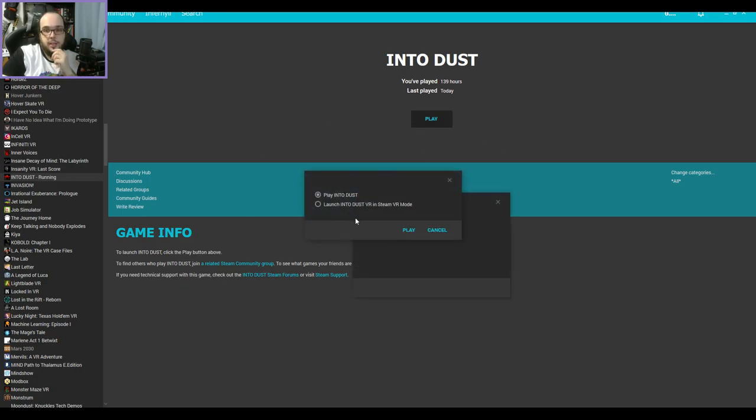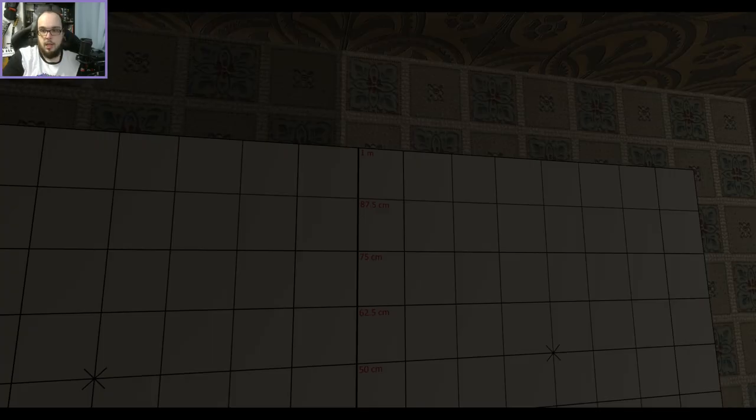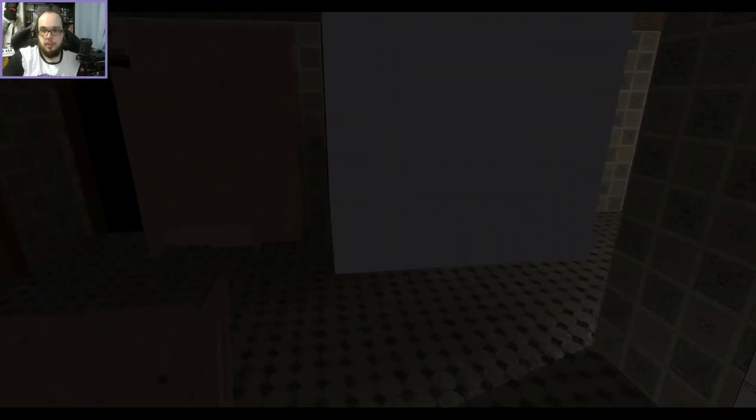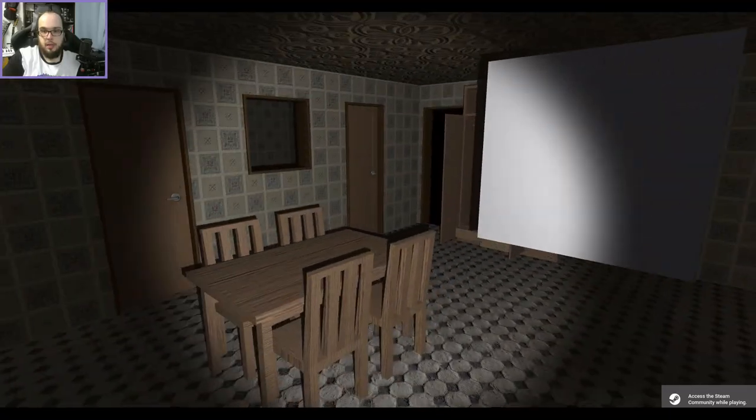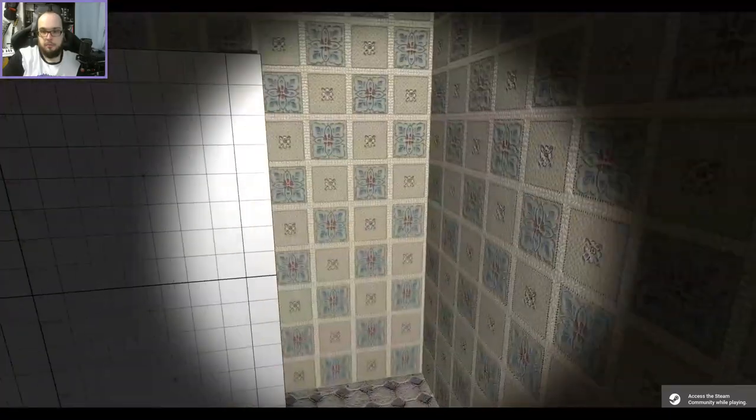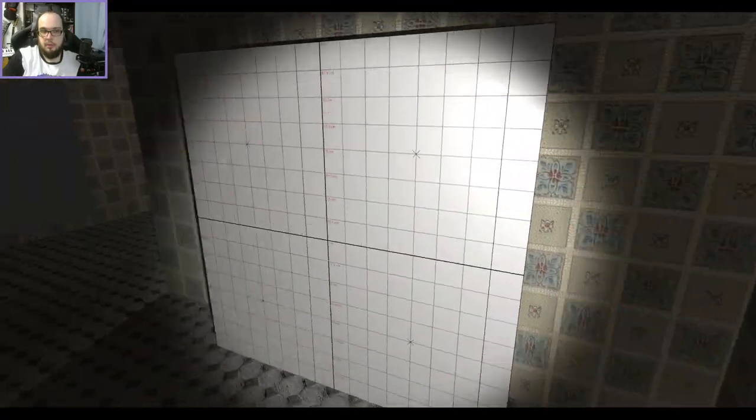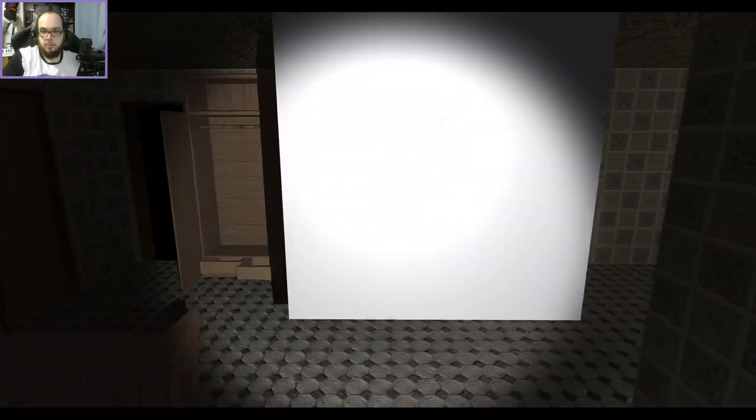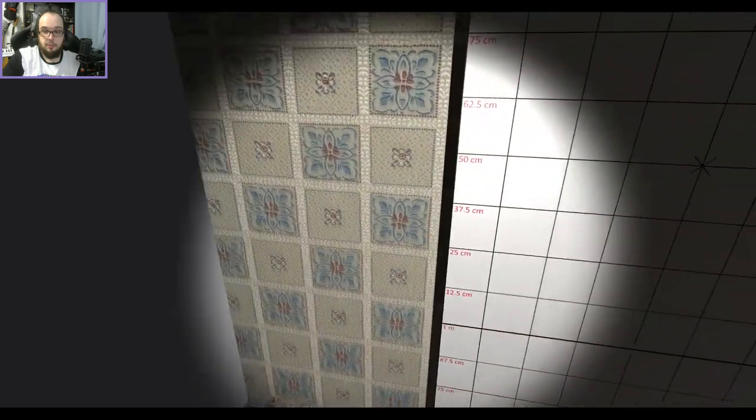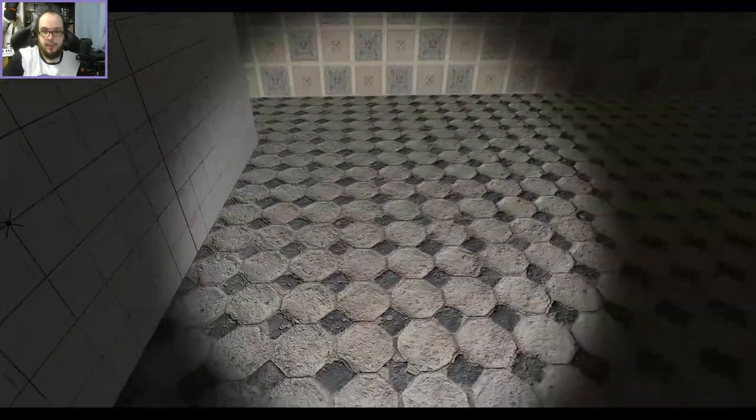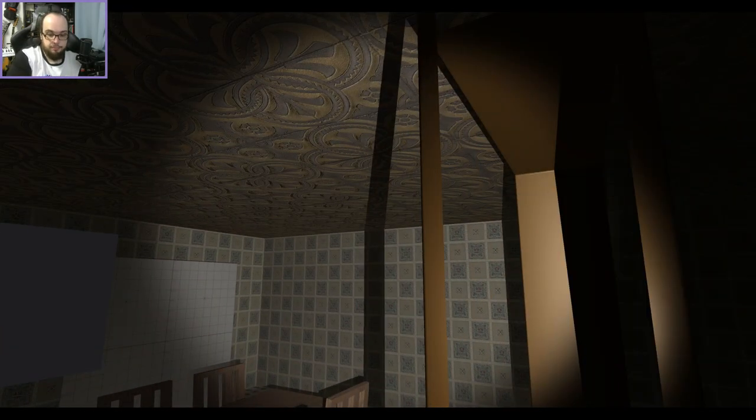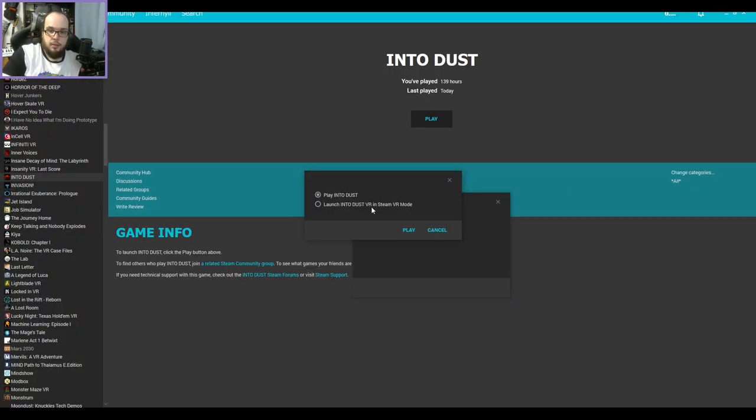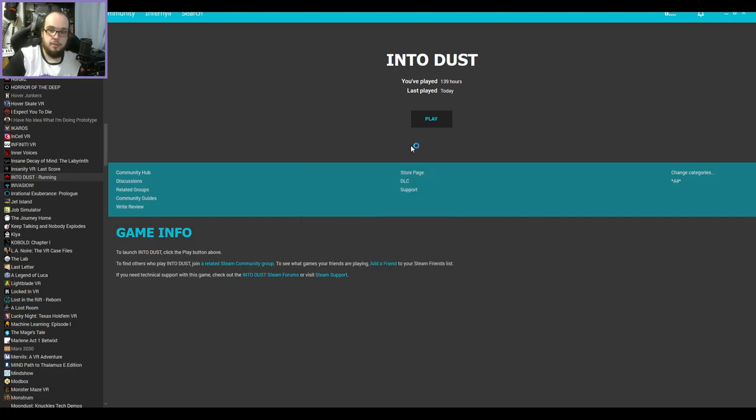So let's click play. You see, you can play Into Dust or you can launch Into Dust in VR. So let's play Into Dust, and here we go. We have the non-VR version running. Don't have any problems with it launching SteamVR or anything like that. Now I'm going to get out of here. All right, so let's launch it in VR. See what happens. Launch it in VR, there we go.